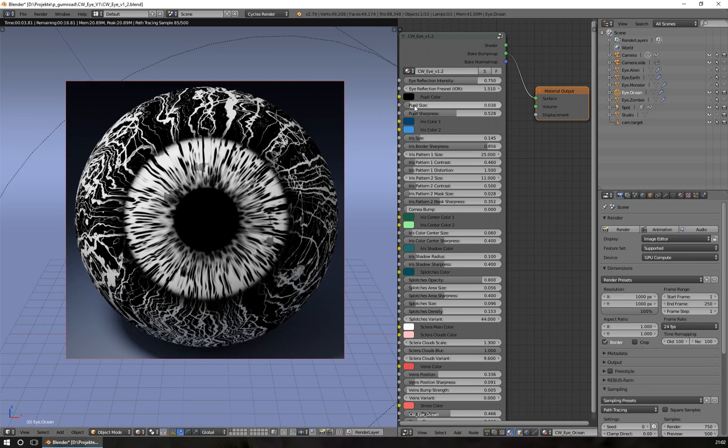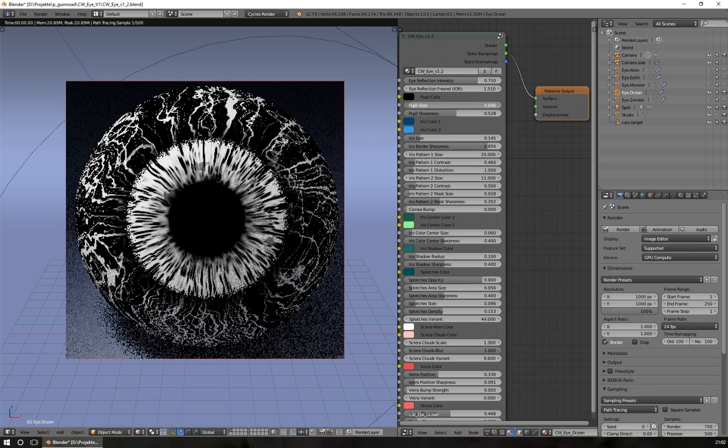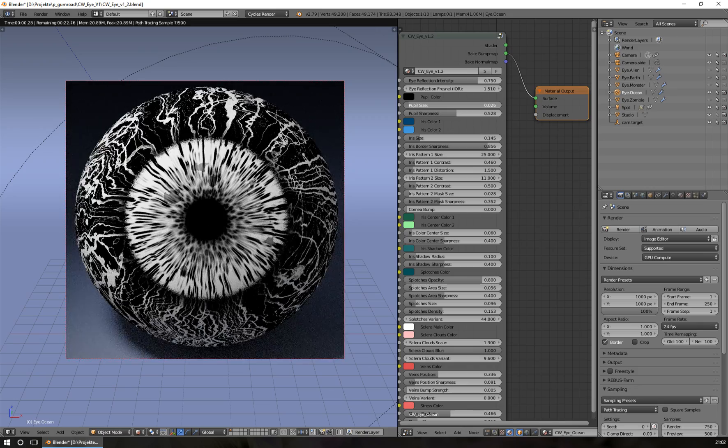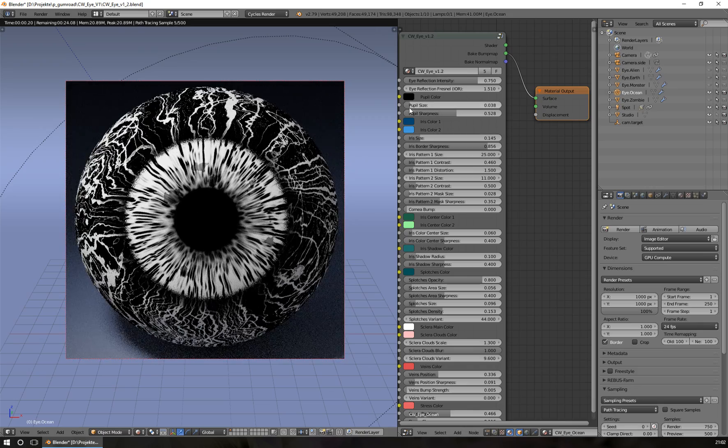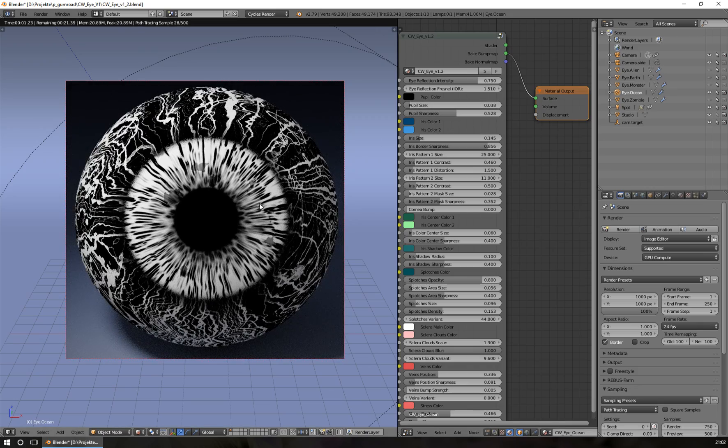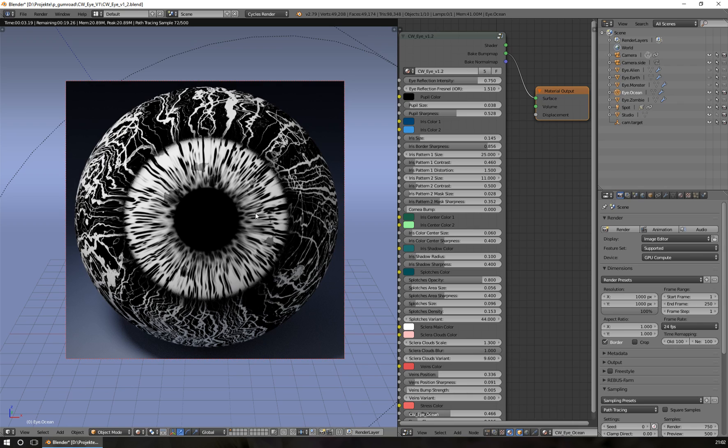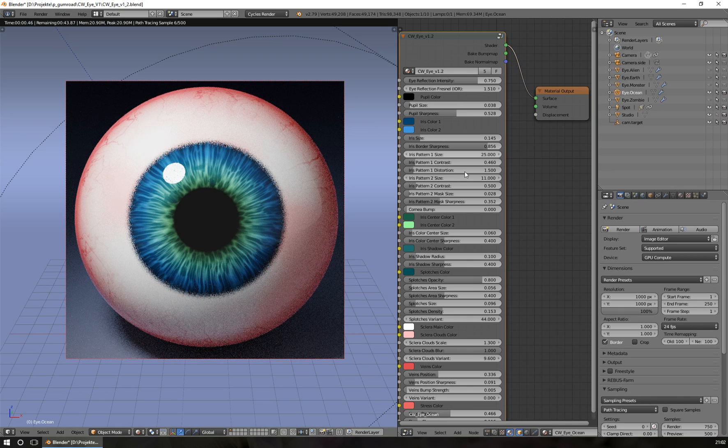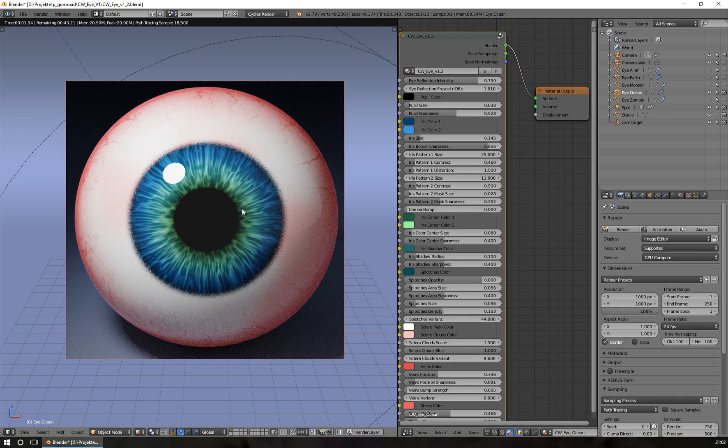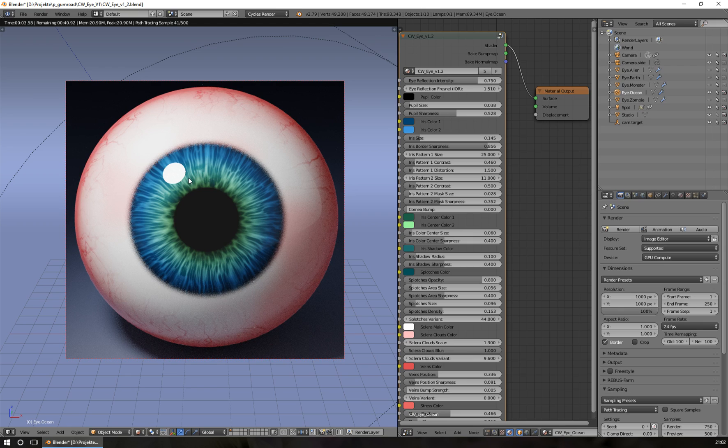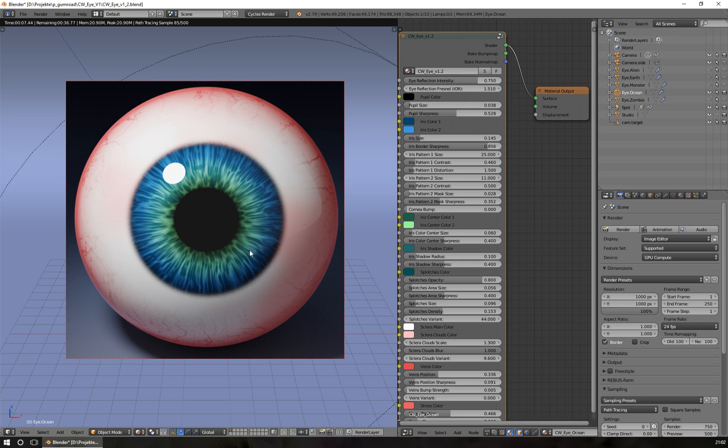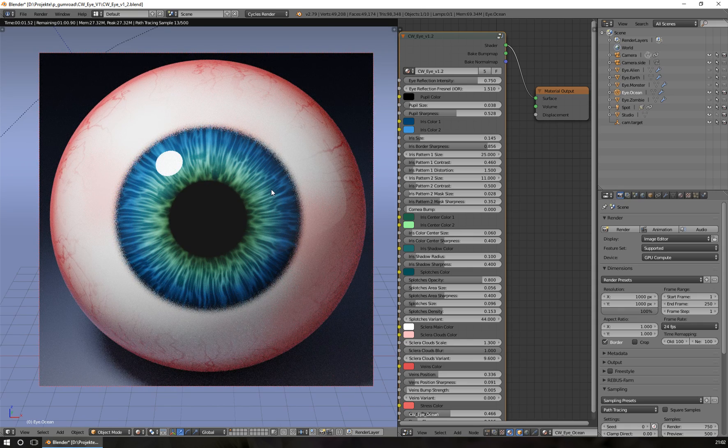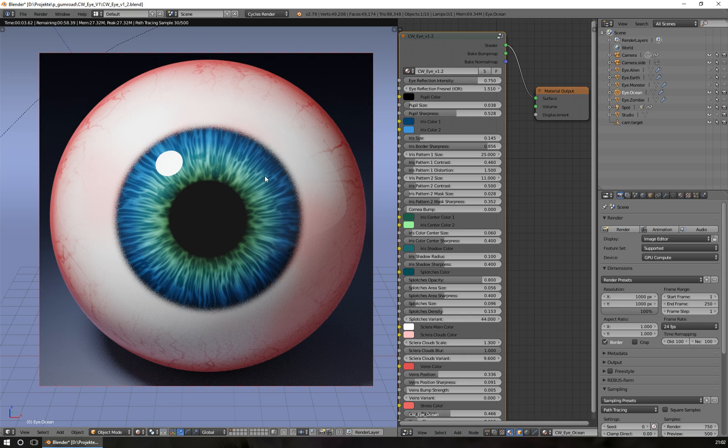Of course, the pupil size can be changed and you see it change in the bump map information too. I come now to a second new feature that is completely new. Now I have added bump map effects to the iris.